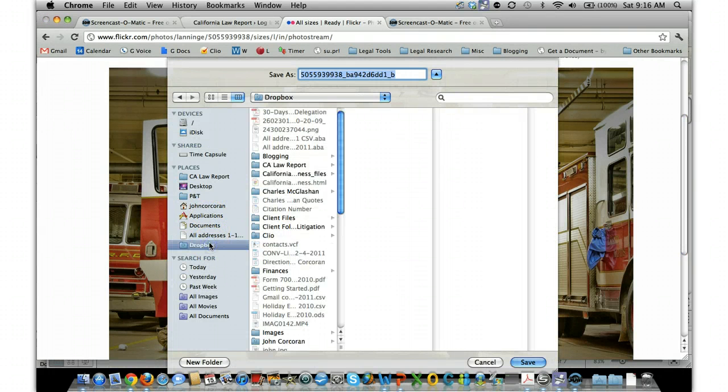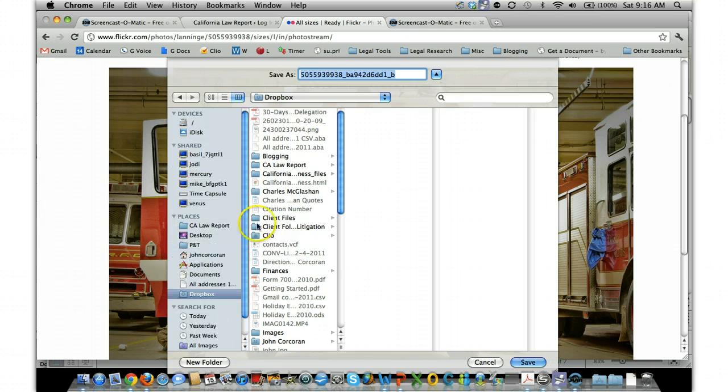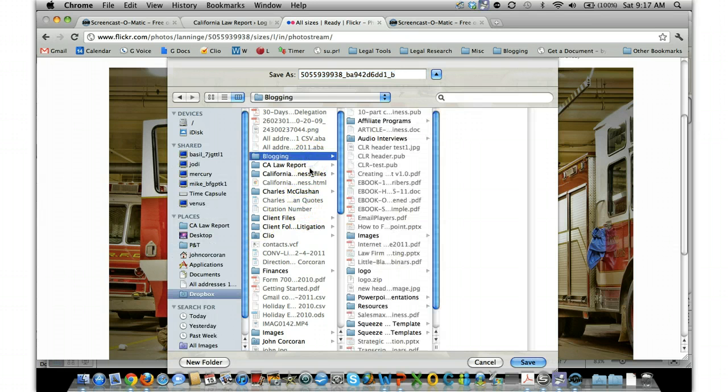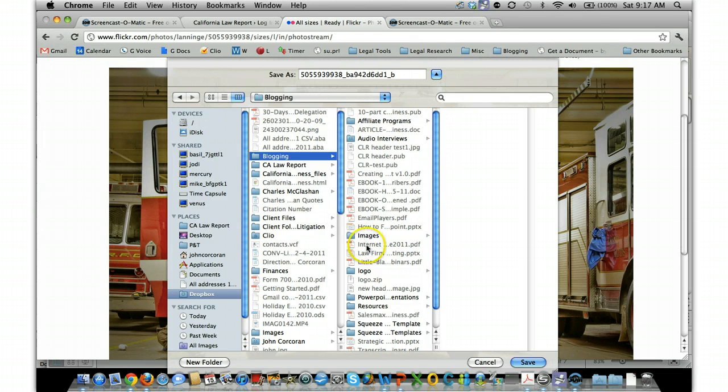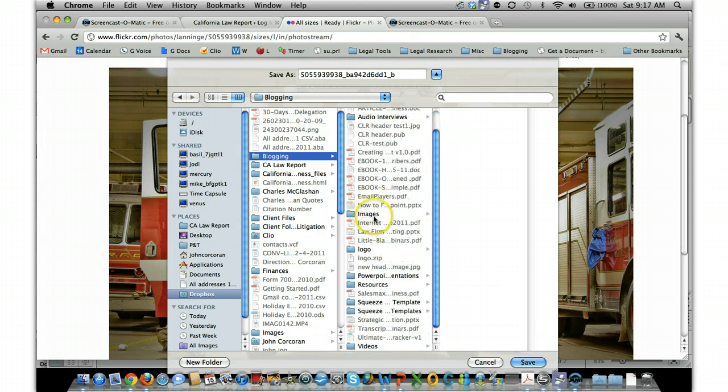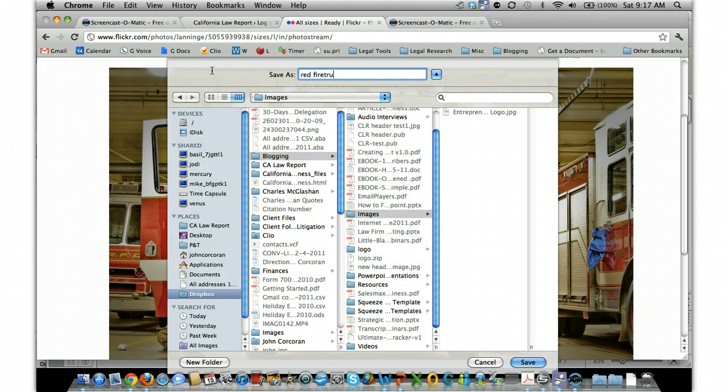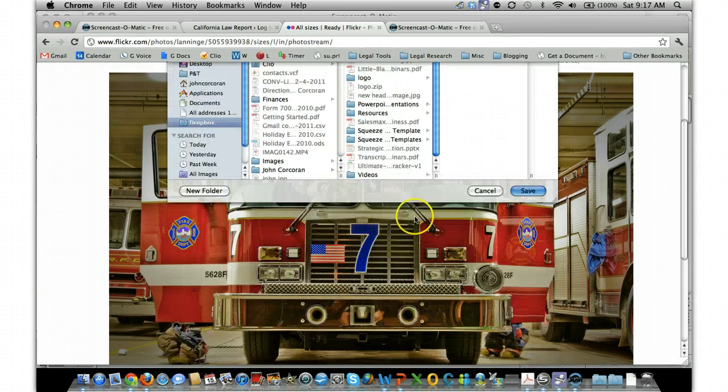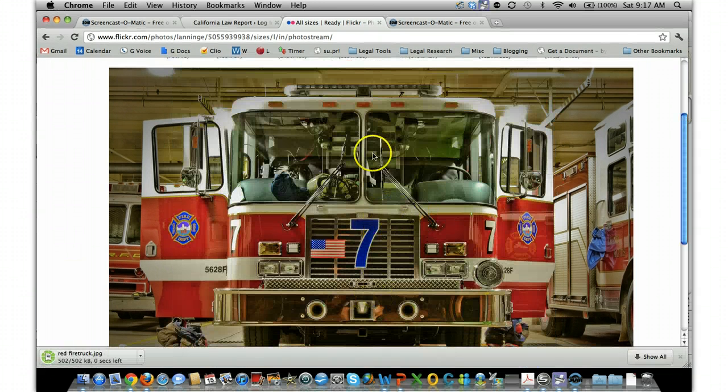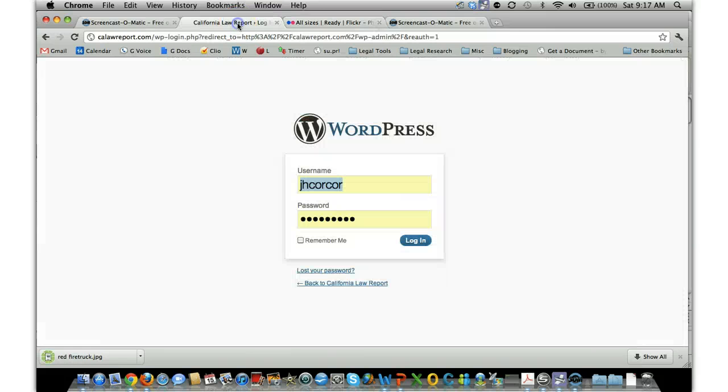Actually in my case, I'm going to just save it to my Dropbox, which is where I put—Dropbox and then Images. I'll do red fire truck, save it there. Okay.